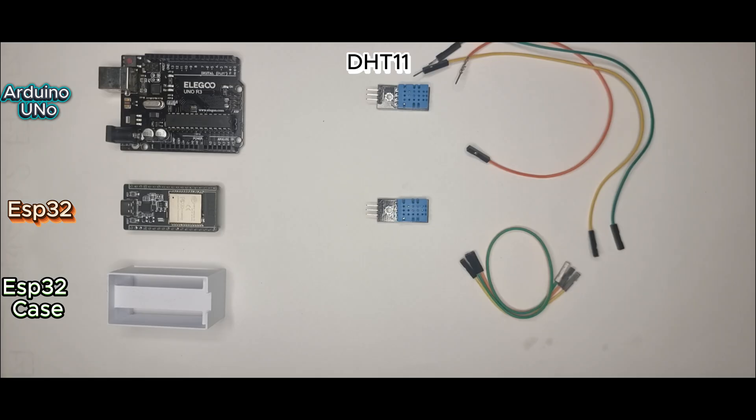Hey makers, welcome back to Alex3Dwerks. Today I'm comparing the boards side by side, the classic Arduino Uno and the powerful ESP32.